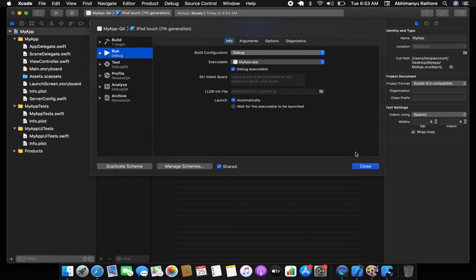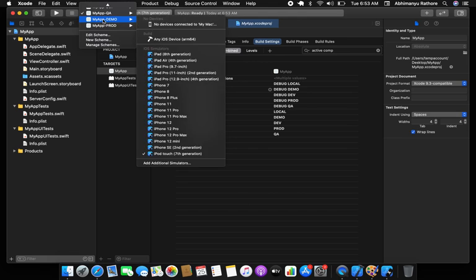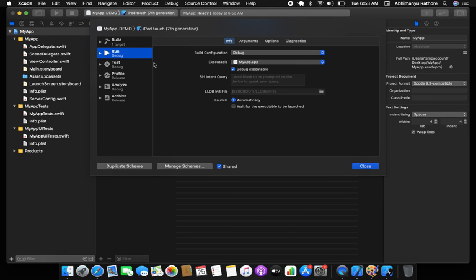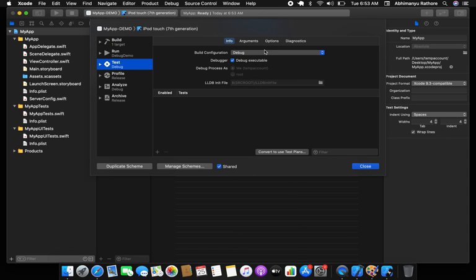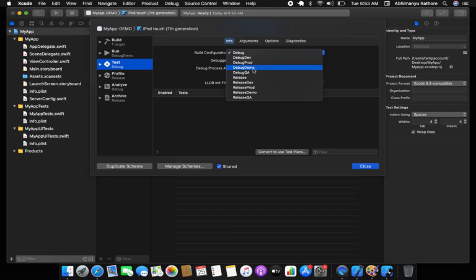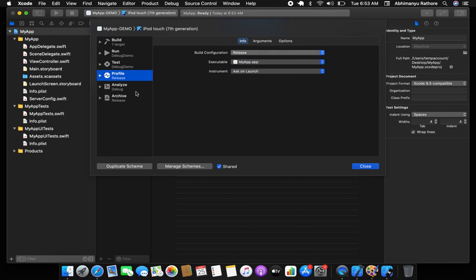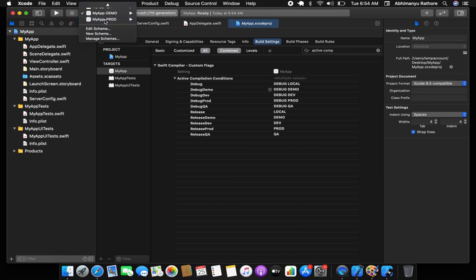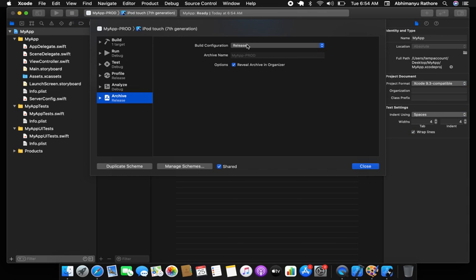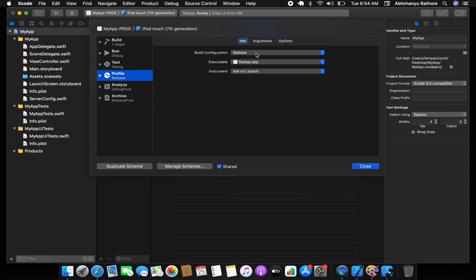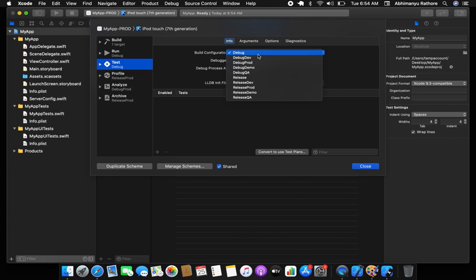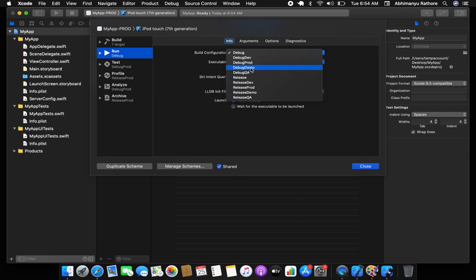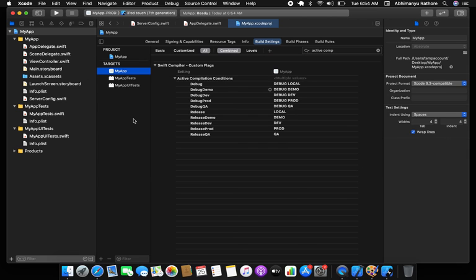For the QA scheme, set Run to 'Debug QA'. For the Demo scheme, set Run to 'Debug Demo', Release to 'Release Demo', and Analyze to 'Debug Demo'. For Prod, set Run to 'Debug Prod', Archive to 'Release Prod', Analyze to 'Debug Prod', Profile to 'Release Prod', and Test to 'Debug Prod'.